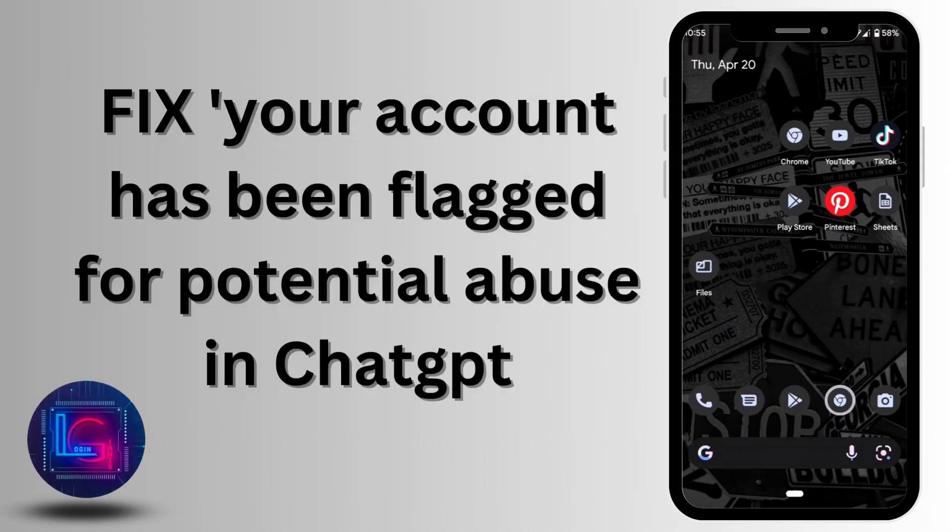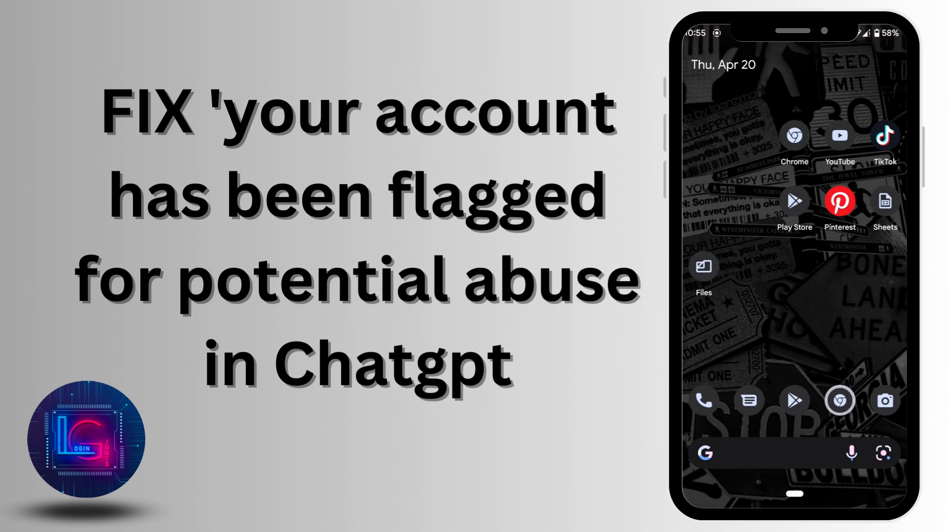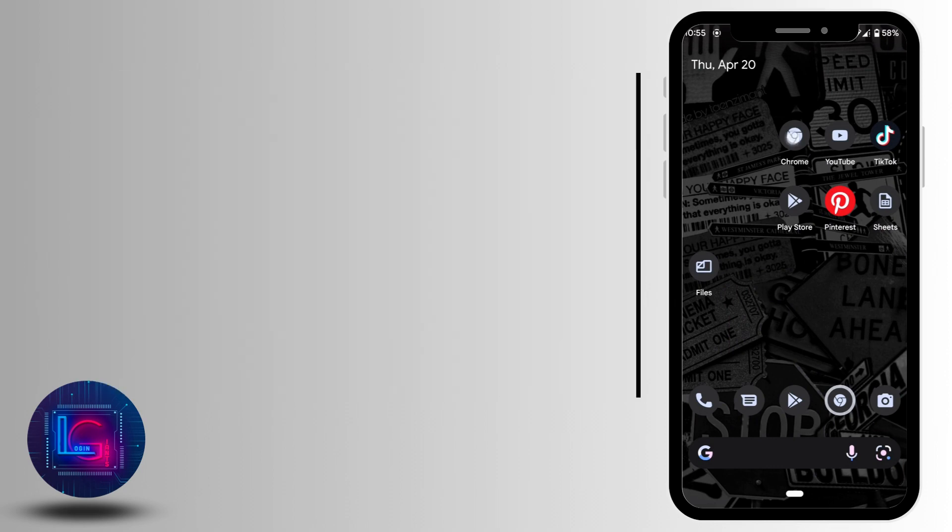How to fix 'your account has been flagged for potential abuse' on ChatGPT. Let's move into the video.